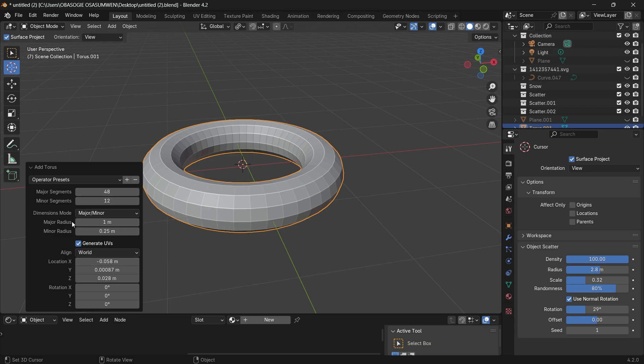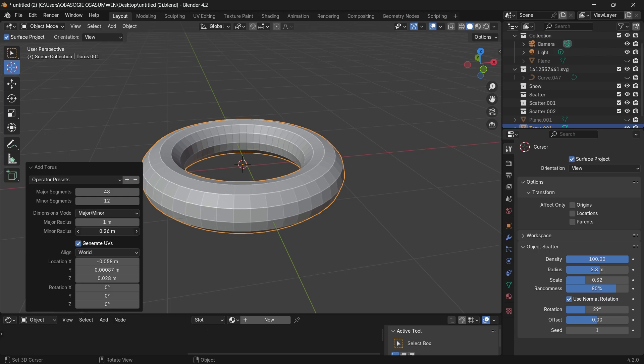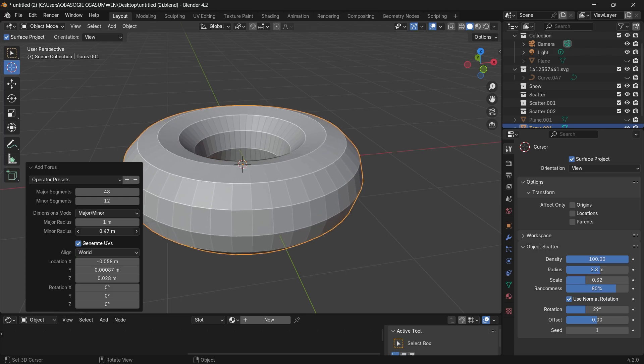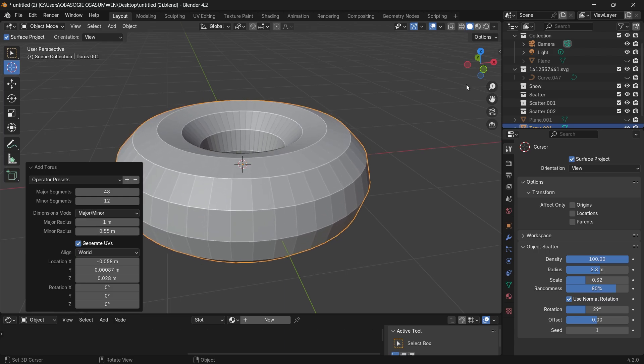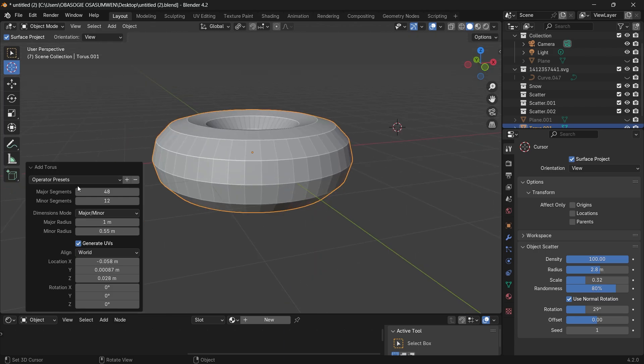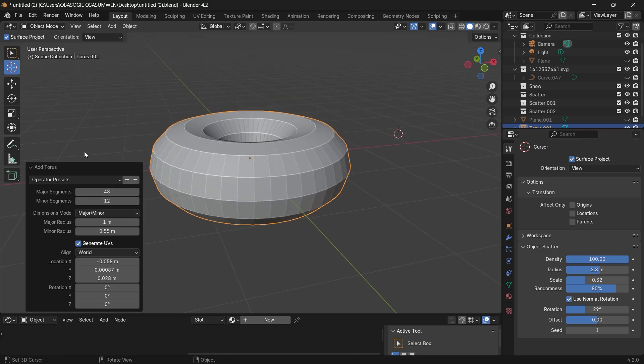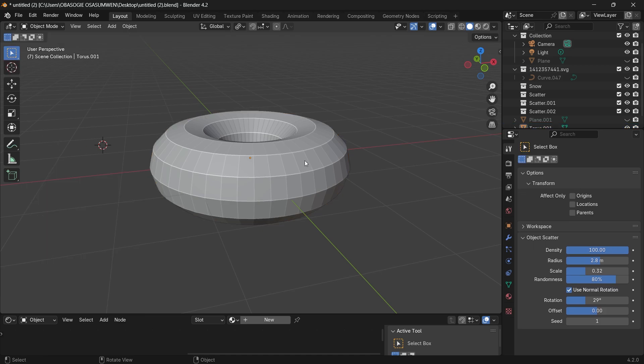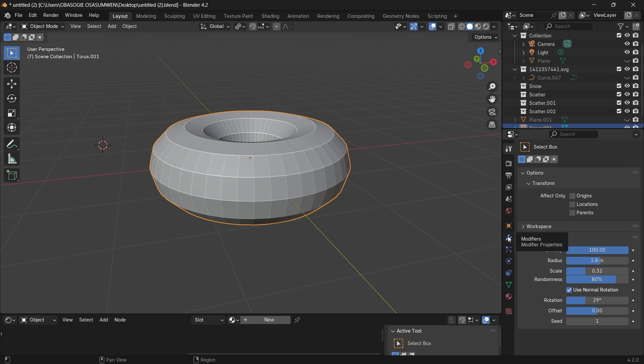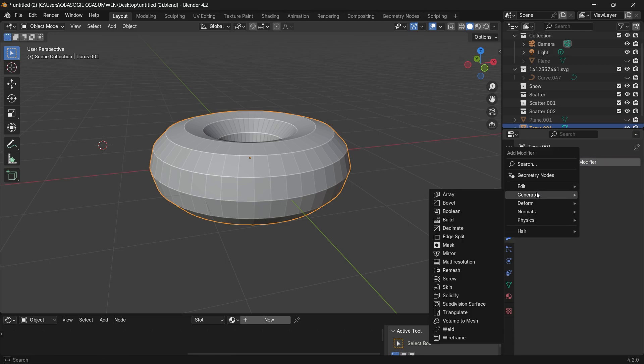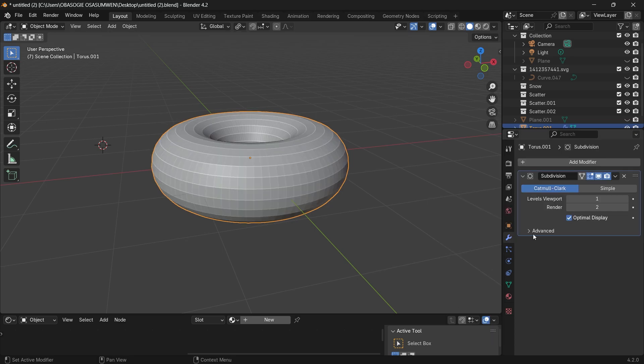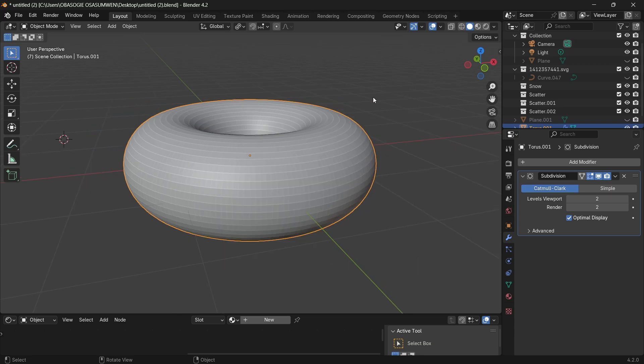All we have to do is adjust the minor radius, make it smaller. So you don't need so many segments because we are still going to add the subdivision surface to it. Then you can click on the mesh, go to modifiers, add a modifier, generate and click on subdivision surface. And here you can go ahead and increase the viewport levels to two.